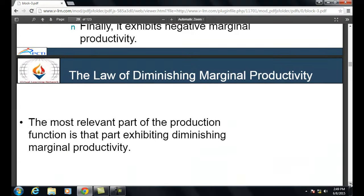This law is also called the 'flower pot law': if it did not hold, the world's entire food supply could be grown in a single flower pot.